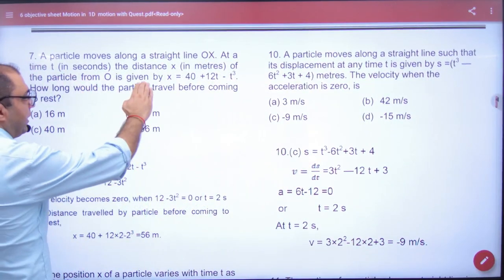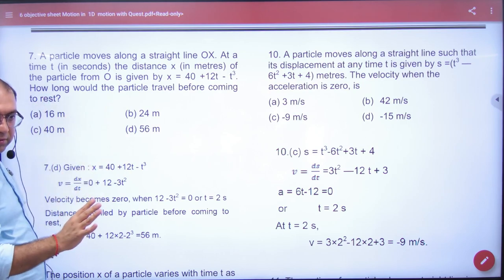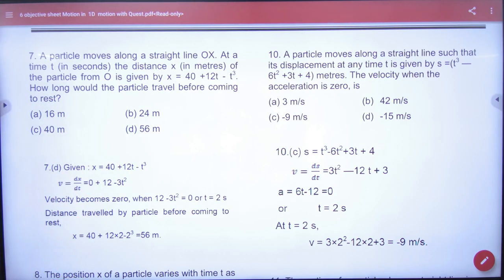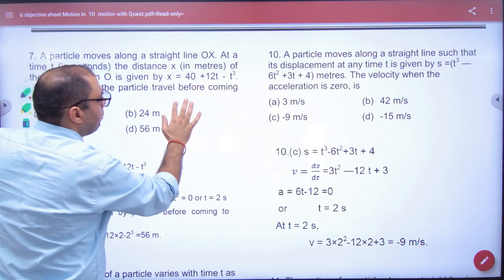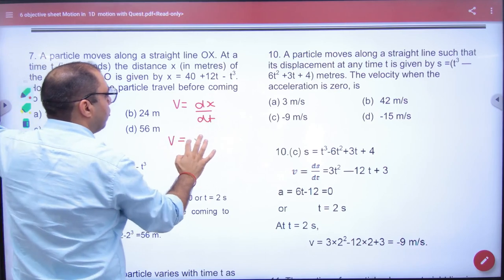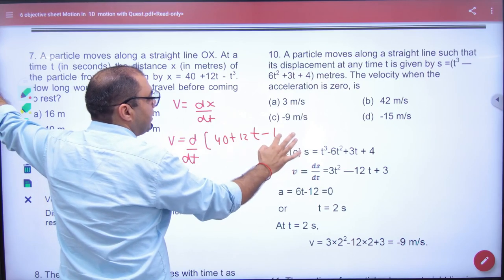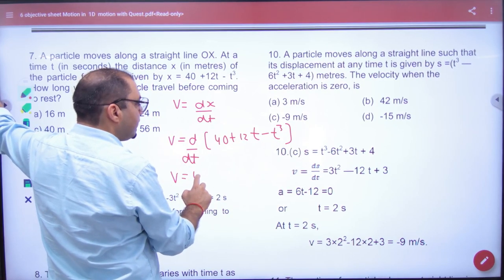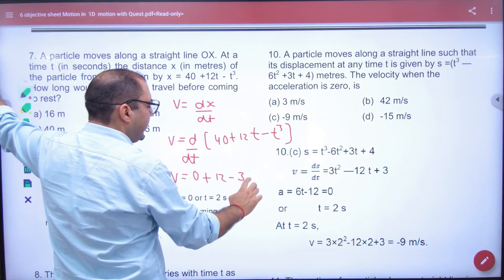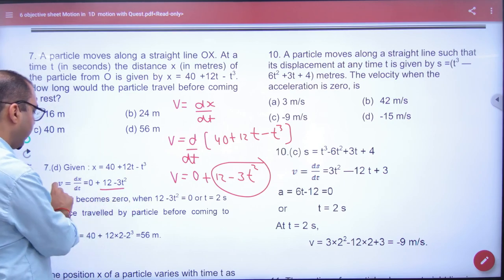Question number 7: A particle moves along the x-axis. How long would the particle travel before coming to rest? Before coming to rest means V is equal to 0. So first, differentiate it. V equals dx/dt. So V equals d/dt of x, where x = 40 + 12t − t³. Differentiating: V = 12 − 3t². The body has stopped, so V = 0.